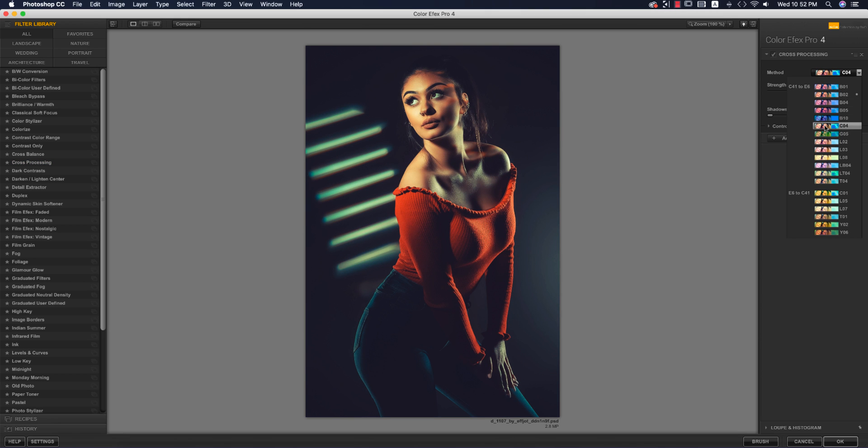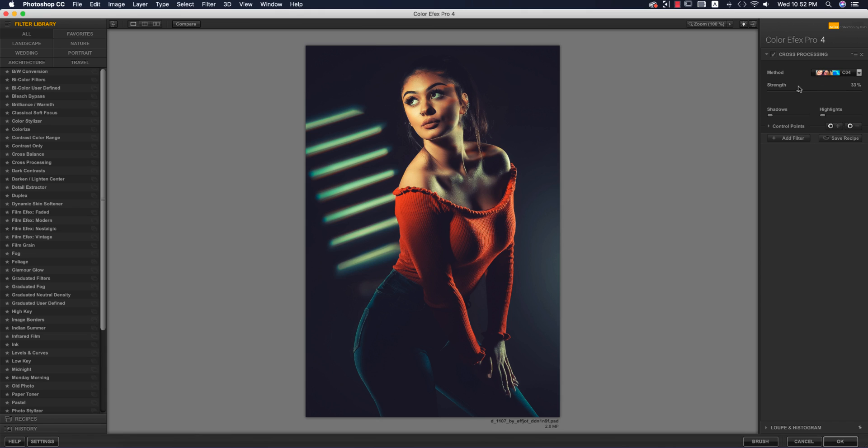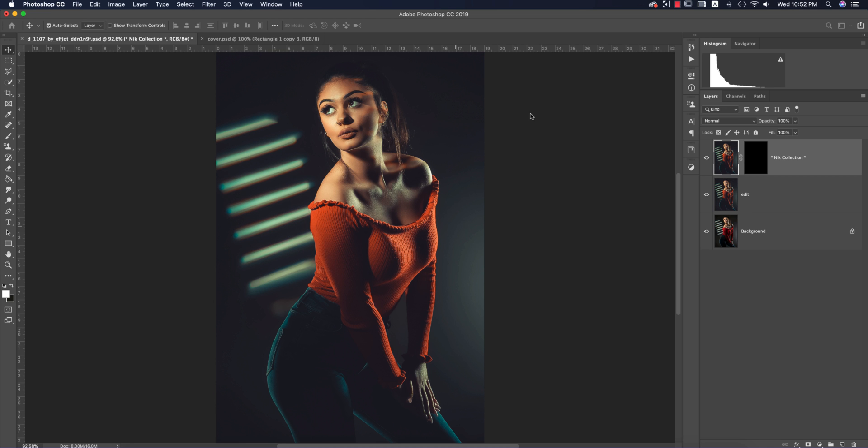Find which one is perfect for your photography. C04 is good for me, and I'm making the strength percentage 21. Hit OK—it will take time to load and provide the final output.